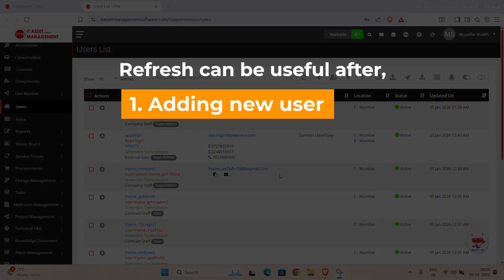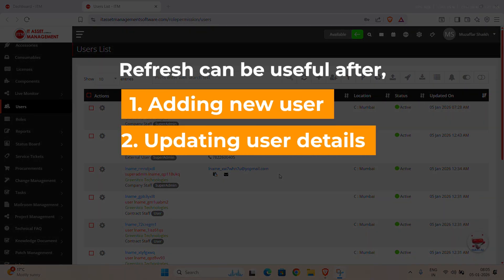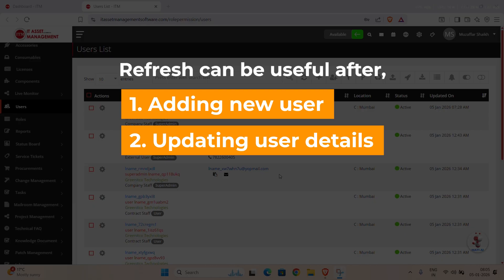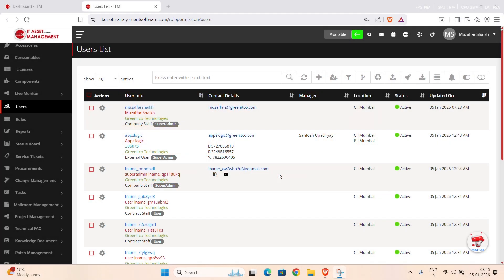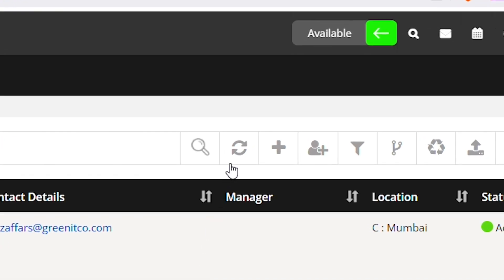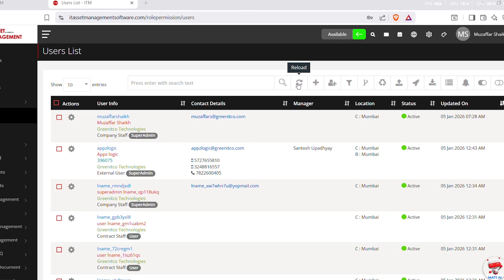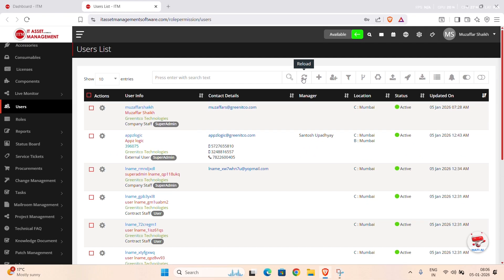For example, after adding a new user, updating user details, or performing bulk actions. To refresh the list, simply click on the Refresh button available in the header. Once clicked, the user's list reloads and shows the most recent records.